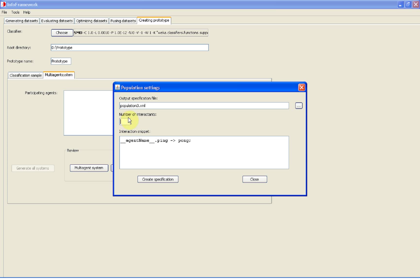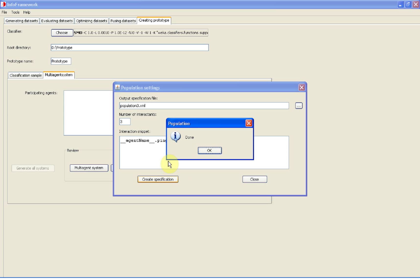We define an interaction snippet that defines the ping-pong interaction. Now we click the create specification button to create the specification file.